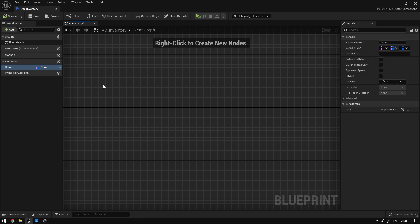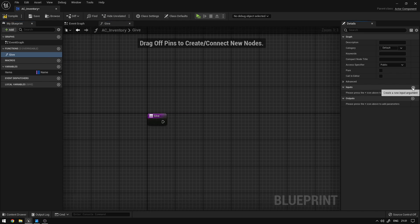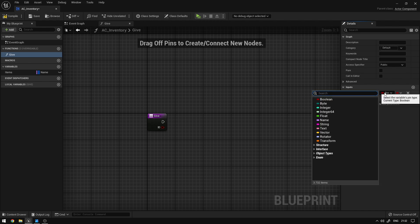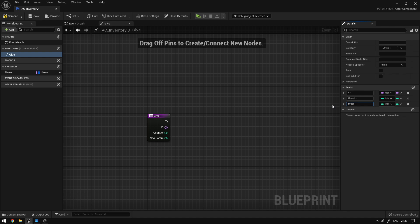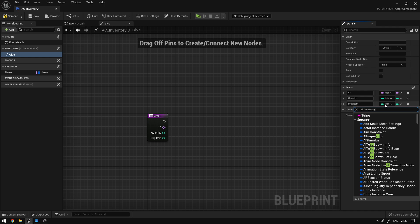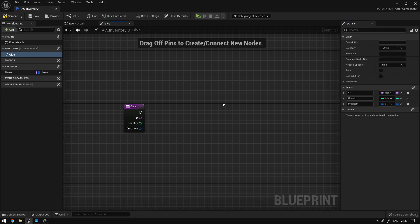Now the next thing we're going to do is create a new function to give items to the player. Over here on functions we're going to create a new one and call it Give. This function will receive an ID as an input, which will be a Name. Then we're going to receive the quantity that we want to pick up as an integer, and the next thing will be the Drop Item — in case this is an item dropped by the player — and this will be an ST Inventory Item. On the quantity we're going to expand this and set the default value to minus one because we want to make this optional, so if the value is different than minus one we want to apply it, if not we just leave it as it is.